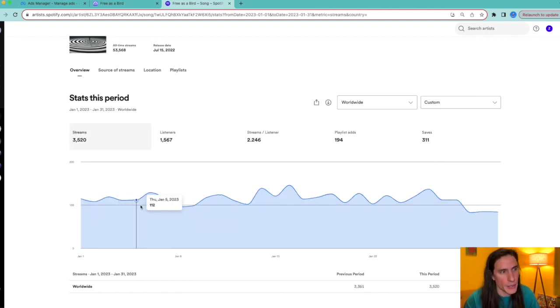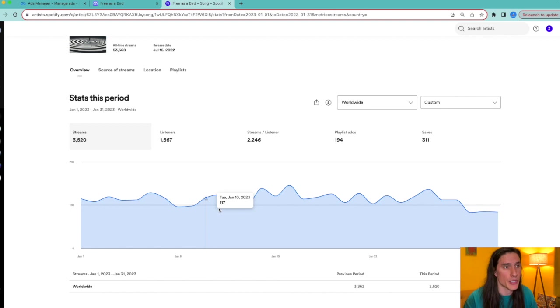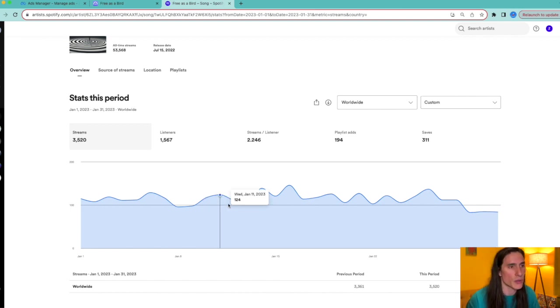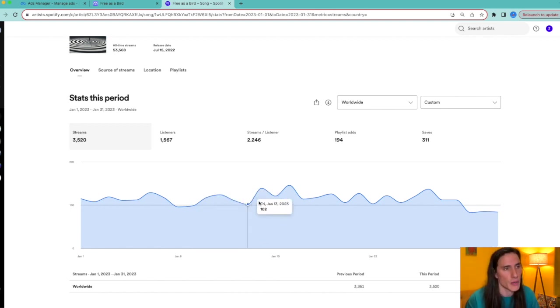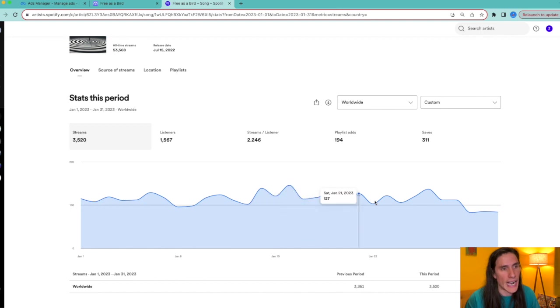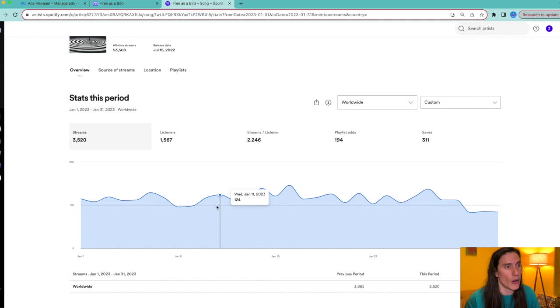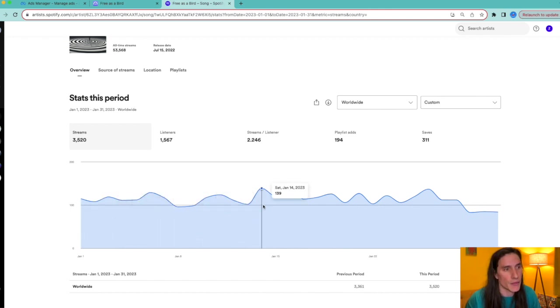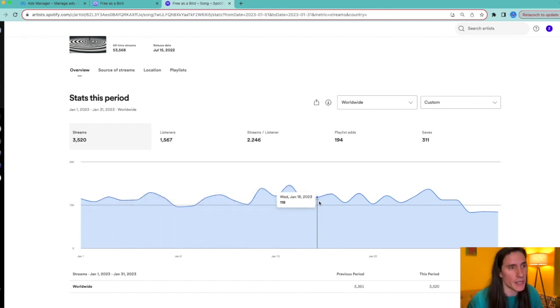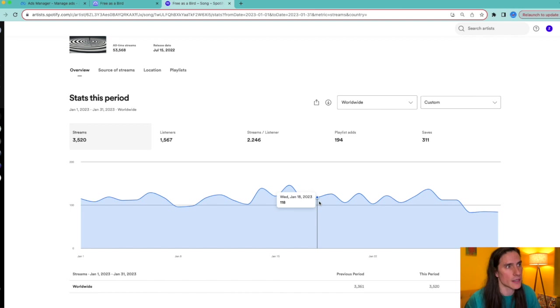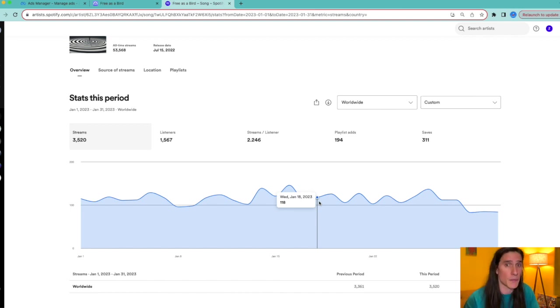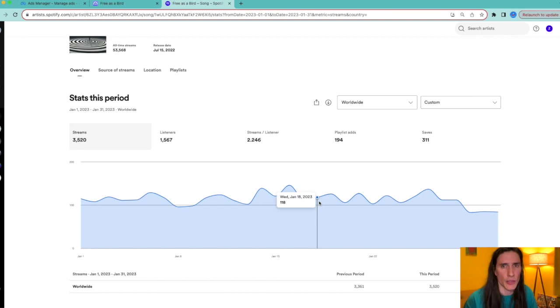The streams were a lot higher because I kept the ad, like I mentioned, throughout most of 2022. So it was a snowball effect. So these numbers were gradually getting higher and higher over time because I kept the ad on. Once you leave the ad off, things are going to die down a bit.